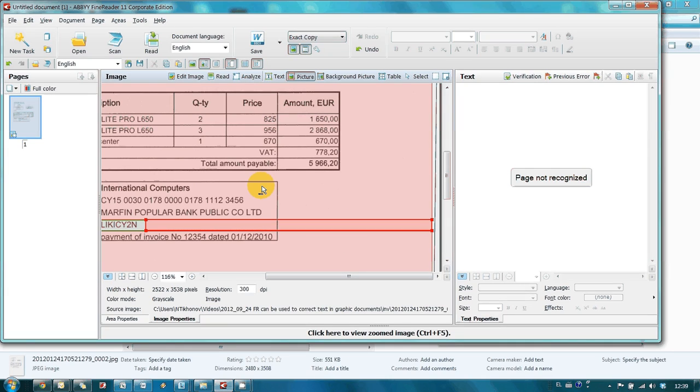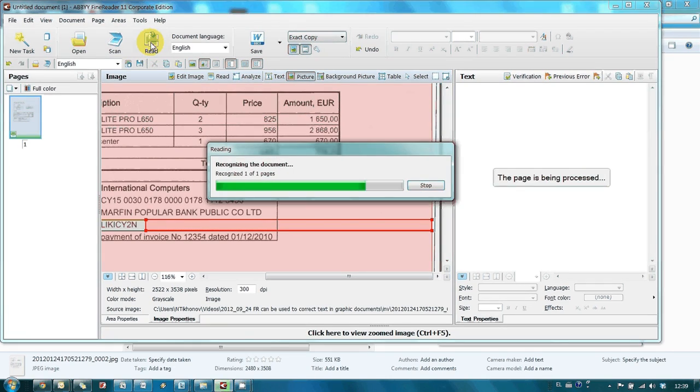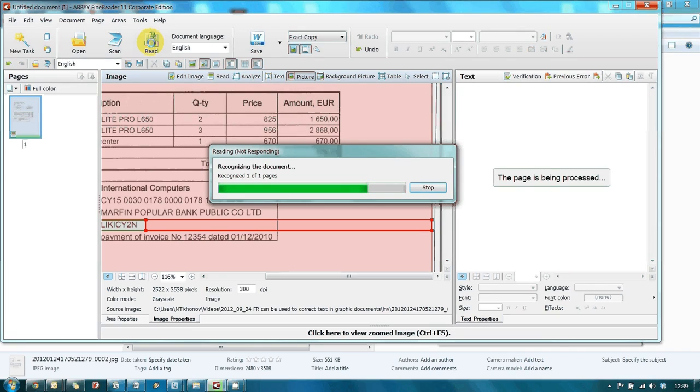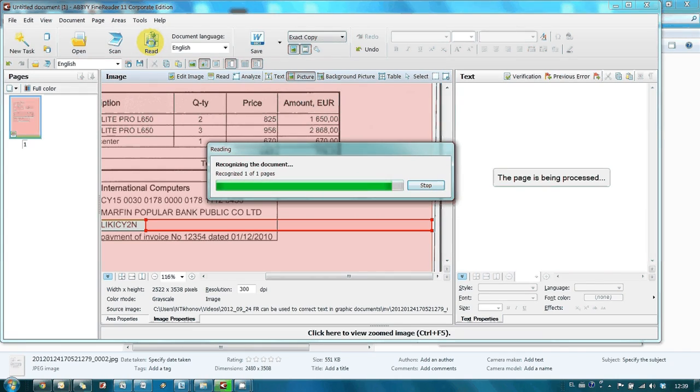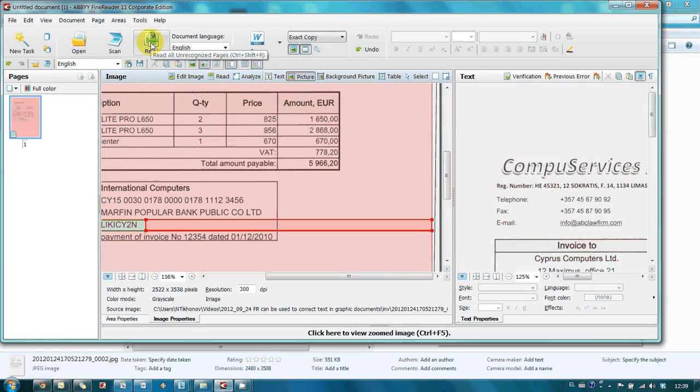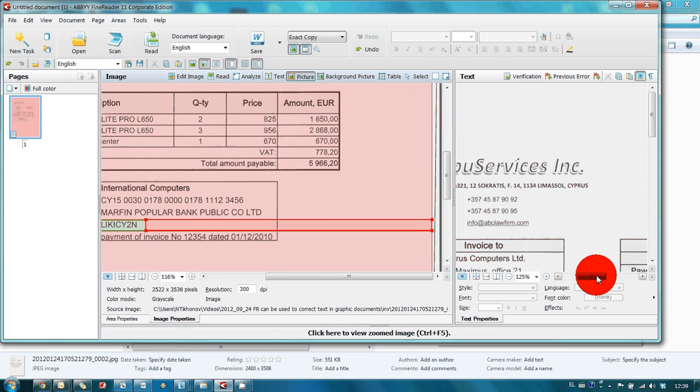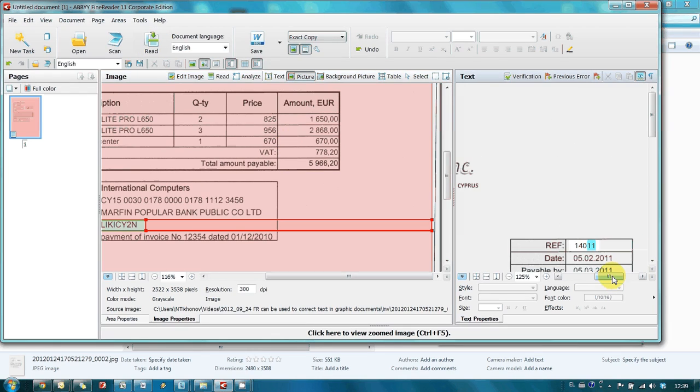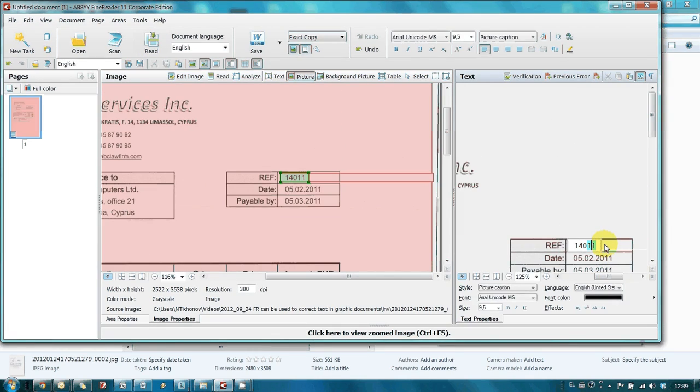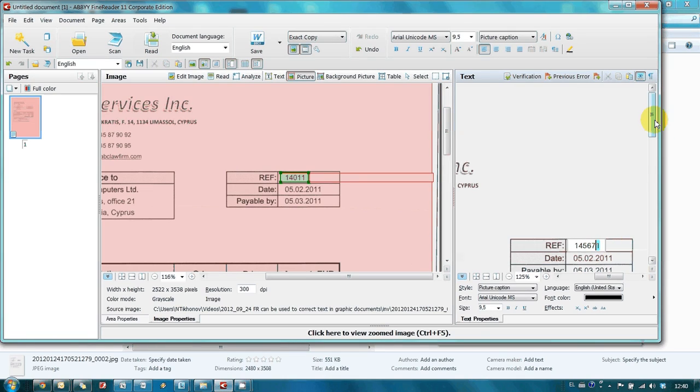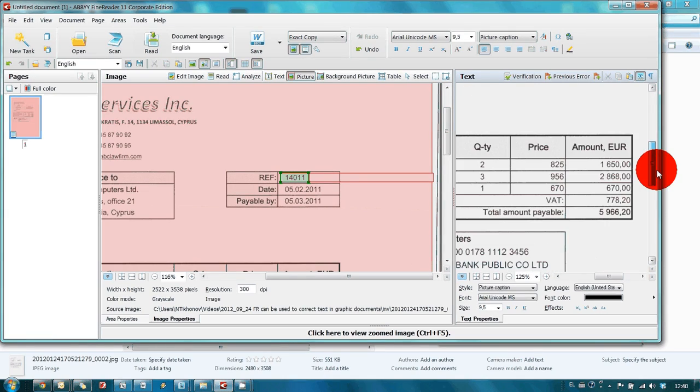And now, let's launch recognition. Recognition is finished and now we can edit invoice number and bank's SWIFT code.